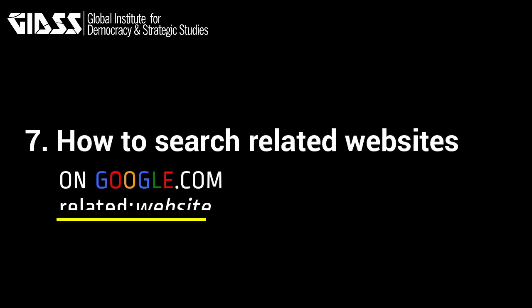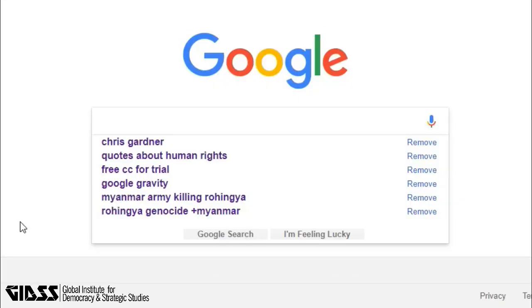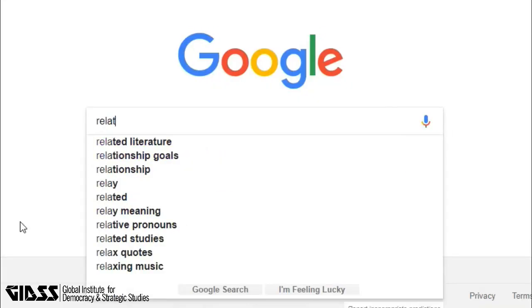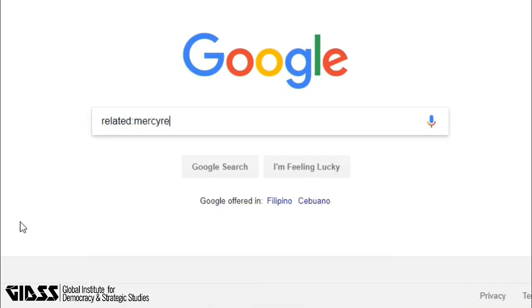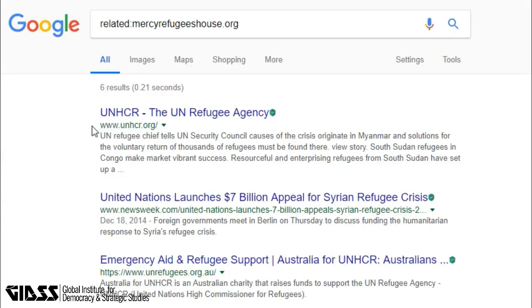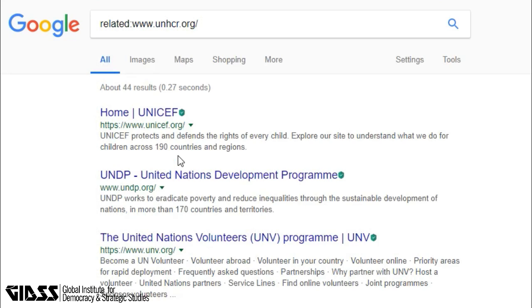Tip 7: How to search related websites. Type 'related:' colon and then the website. In this case, we type mercyrefugeeshouse.com to see what similar sites are out there. Just look for the little arrow beside the URL and then click Similar. This works on any type of website.